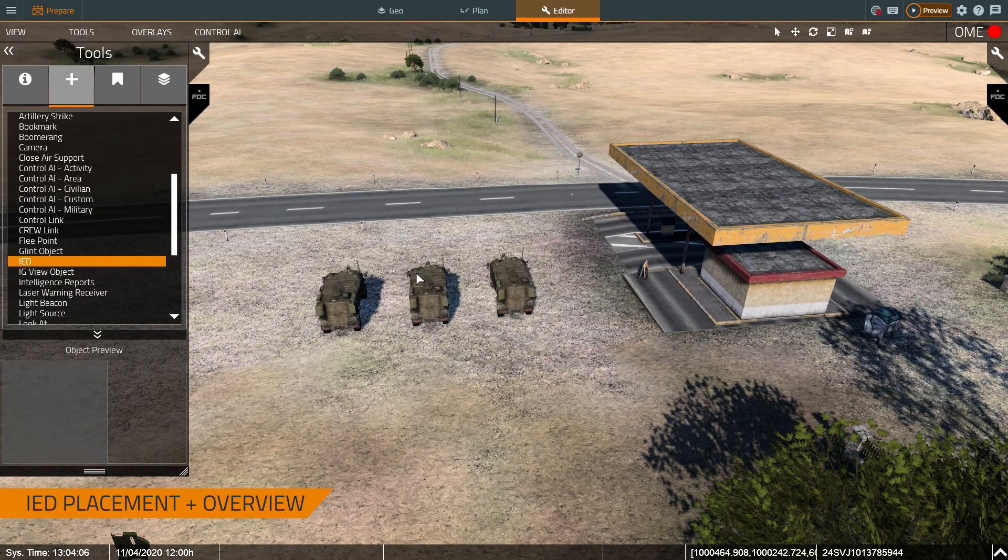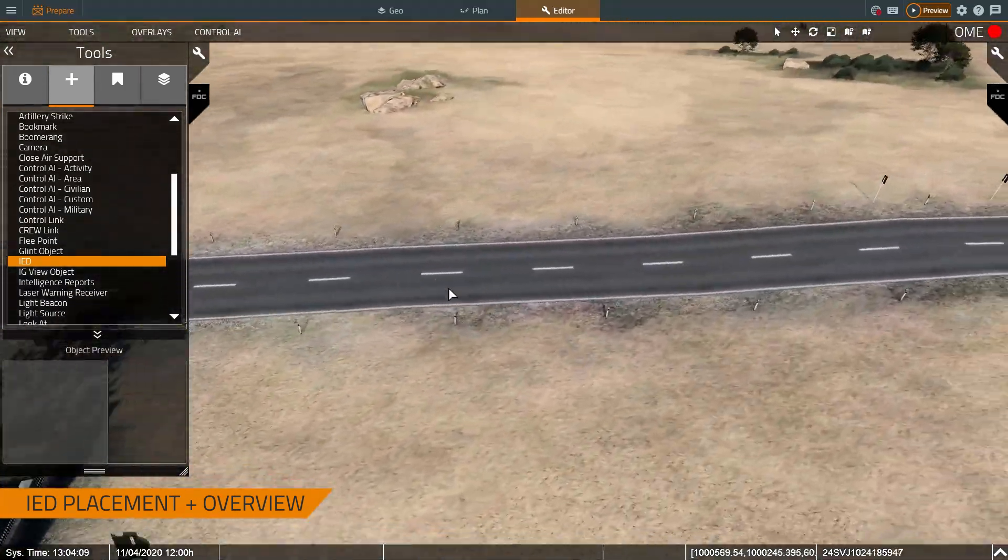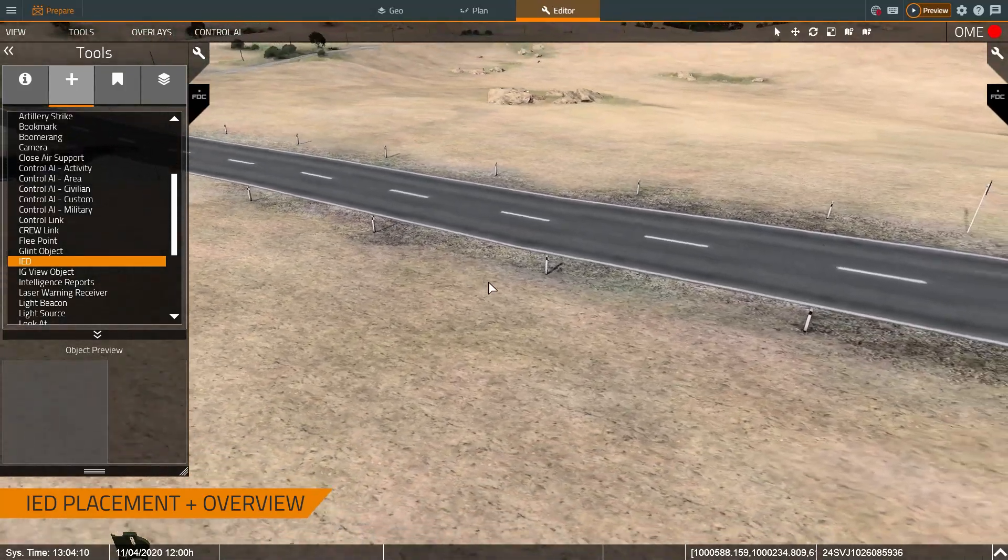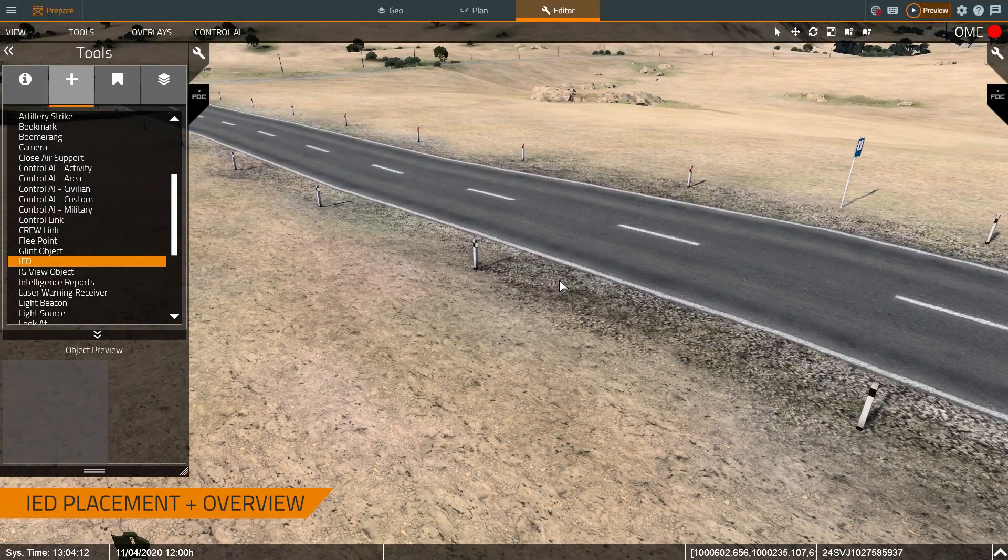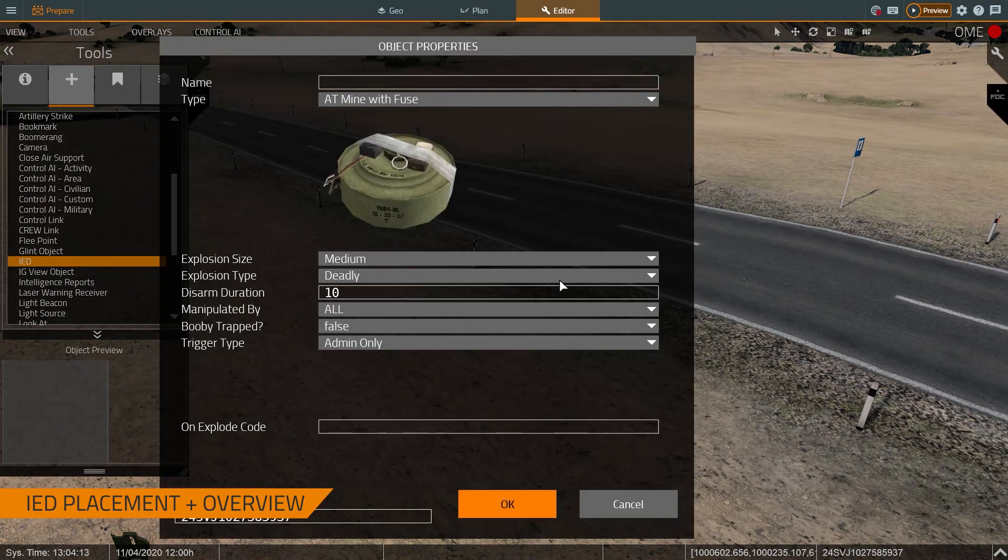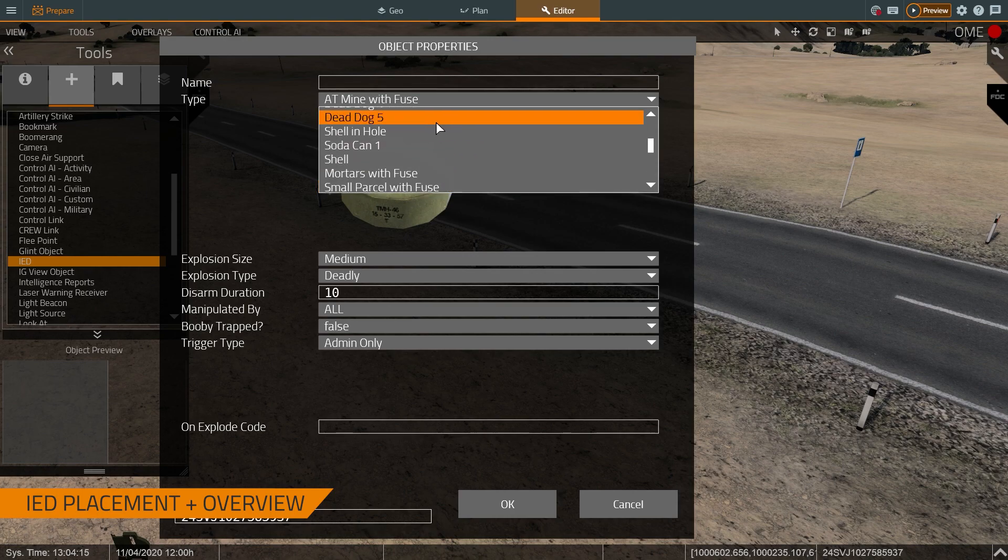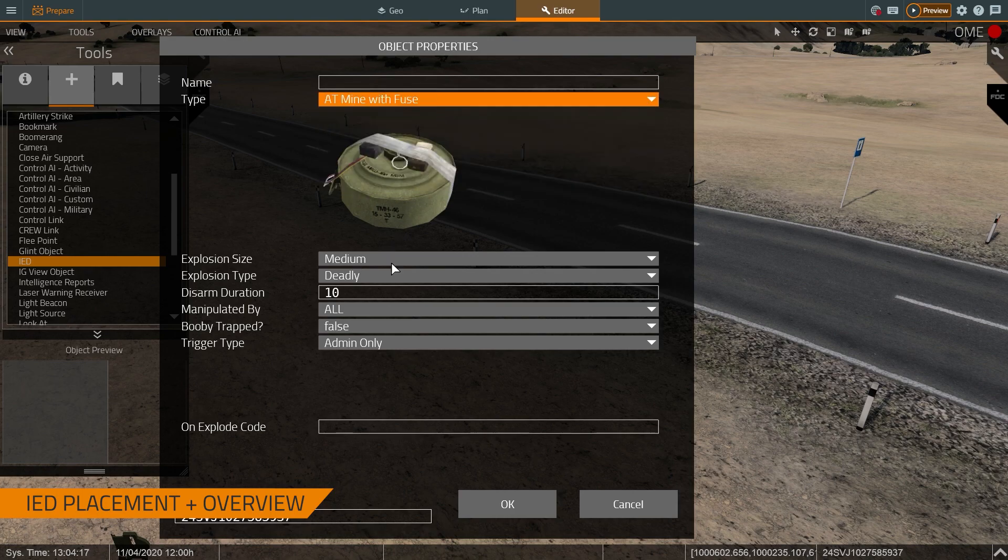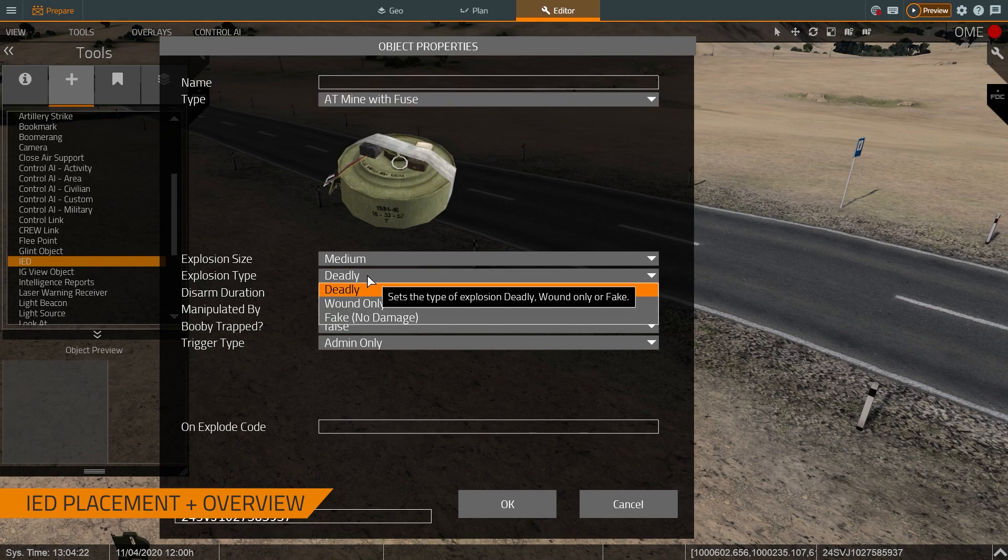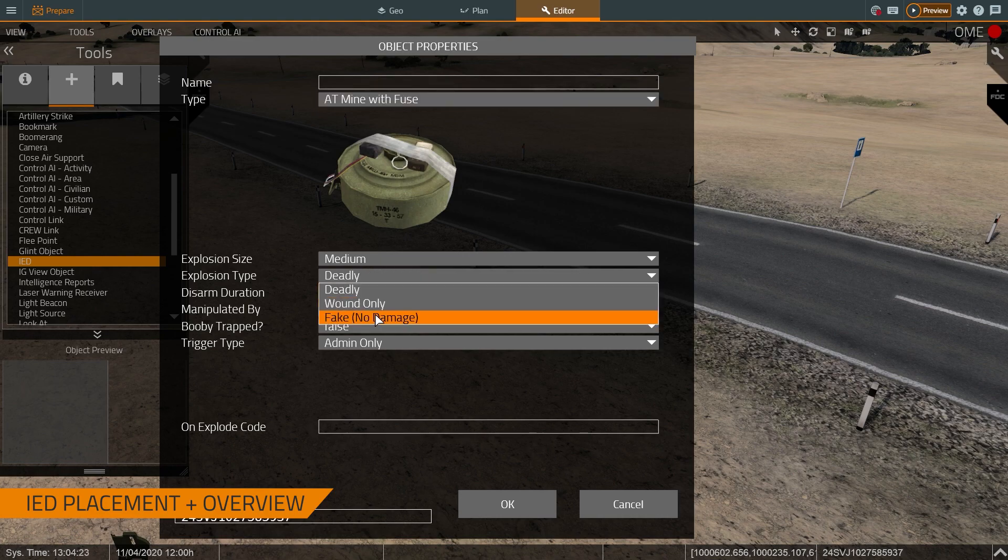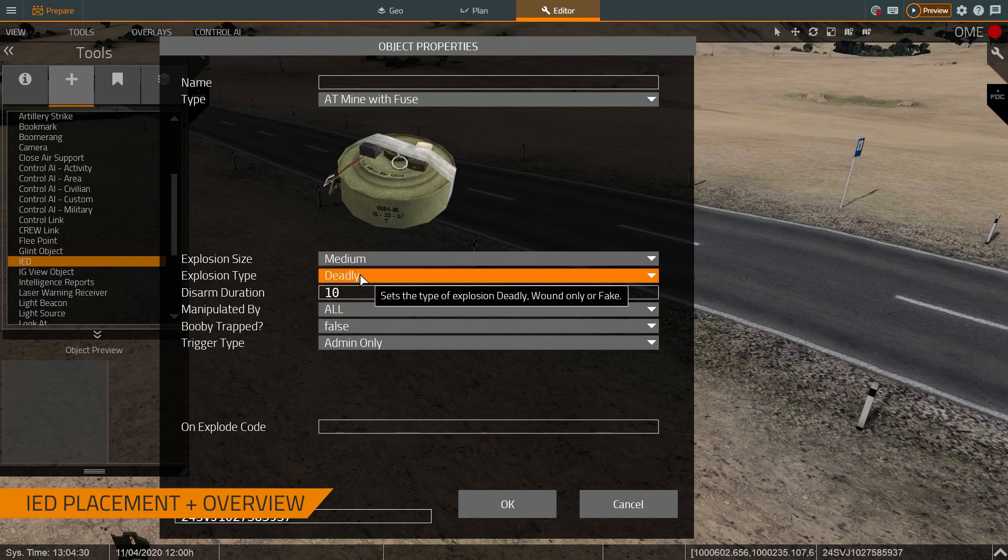Now, let's add an IED to the scenario so that my trainees will have to ensure that they're scanning their surroundings as they're driving. So I just double-click where I want it. This allows me to choose what type of IED, what it looks like, and what its parameters are. What this allows me to do is facilitate different types of training. So maybe if I work with a new group, I can set it so the IED does zero damage. But if I'm working with a grizzled experienced crew, I make it so that the IED does do damage and damage the vehicle.